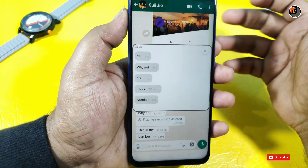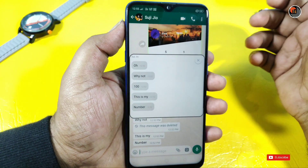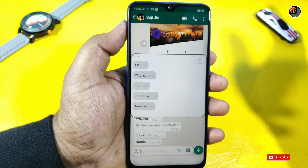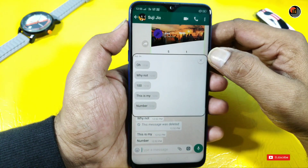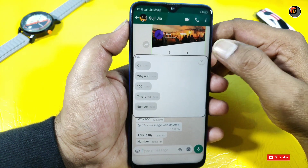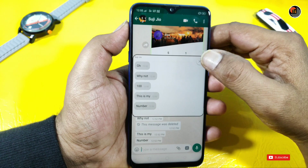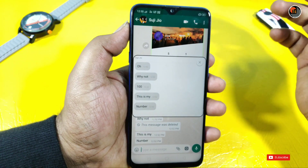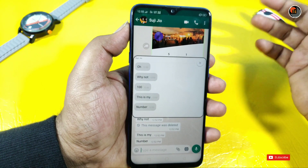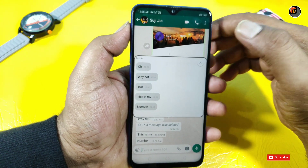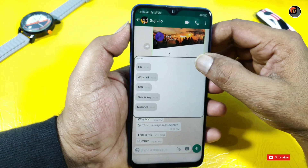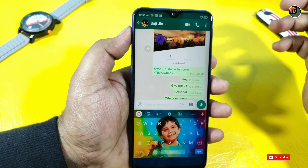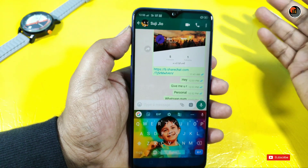This is my number. If you delete a message from this screen, this is a good trick. Friends, I will use this trick. I will tell you a little more.